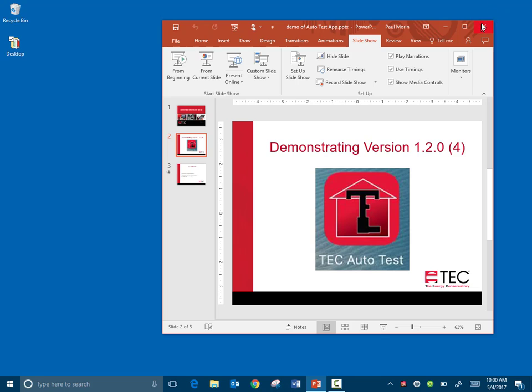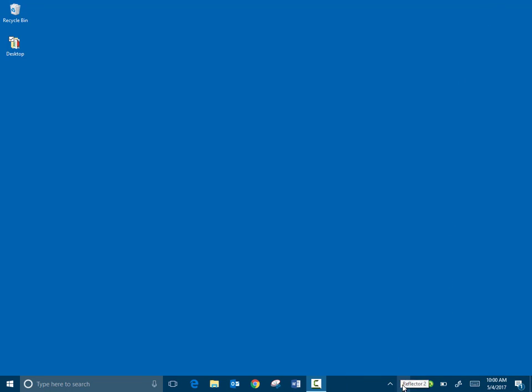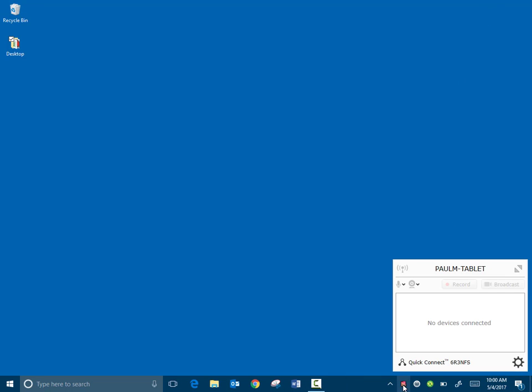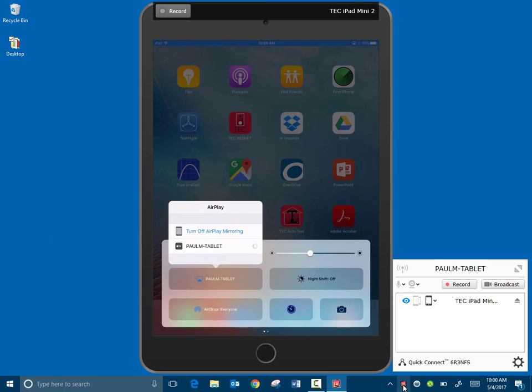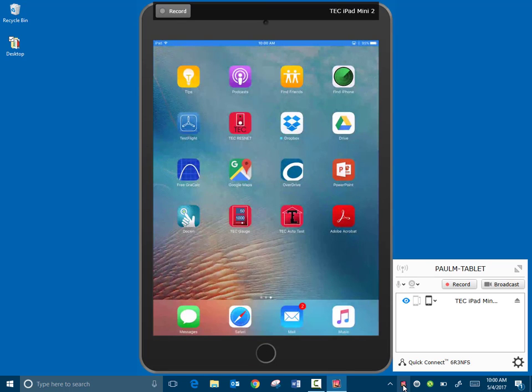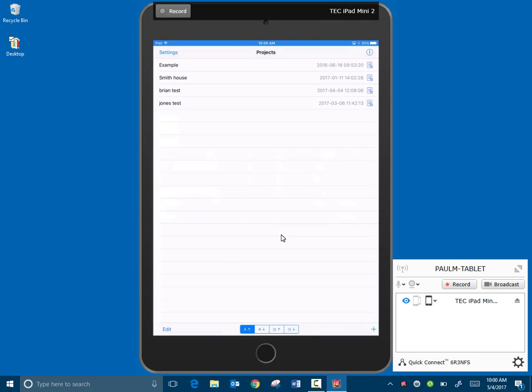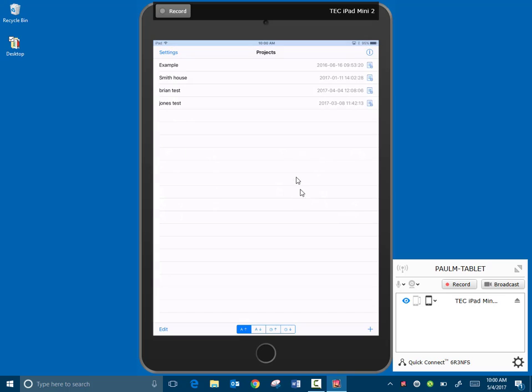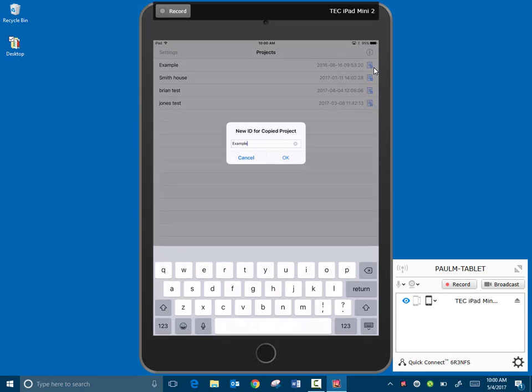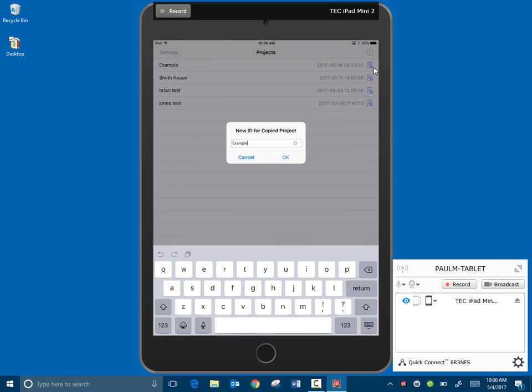So now I'm going to switch over so we can show our iPad. There we go, and now you can see our AutoTest app on the screen, and we'll launch that. That brings us to our project screen, and a project is a house. The example we're going to do today is we're going to test a new house, and it's a similar model to one we've done before. So I'm going to use the example and make a copy of it.